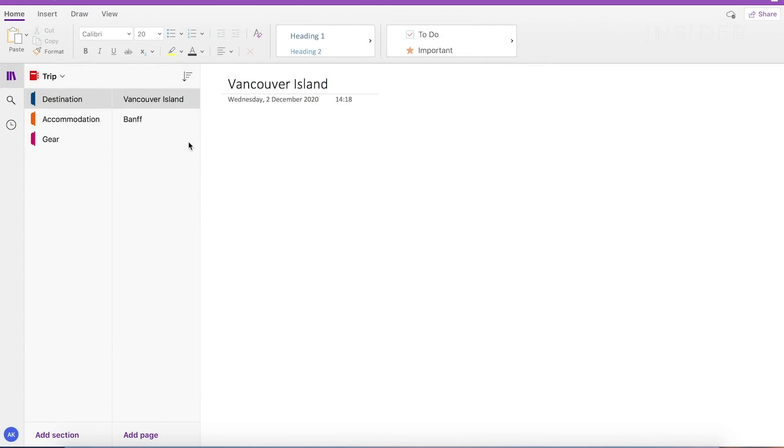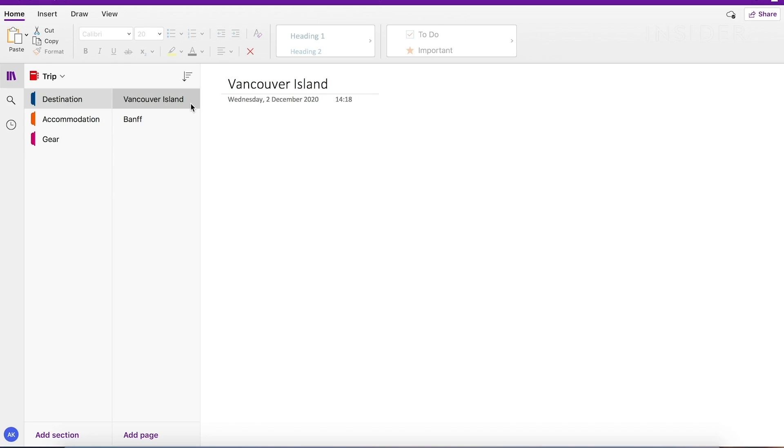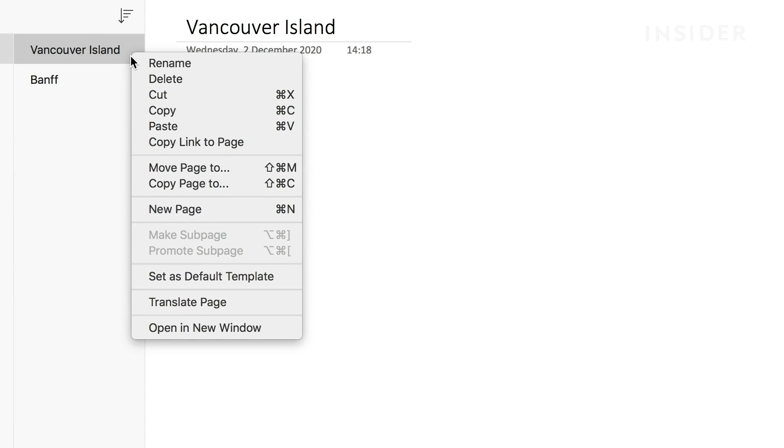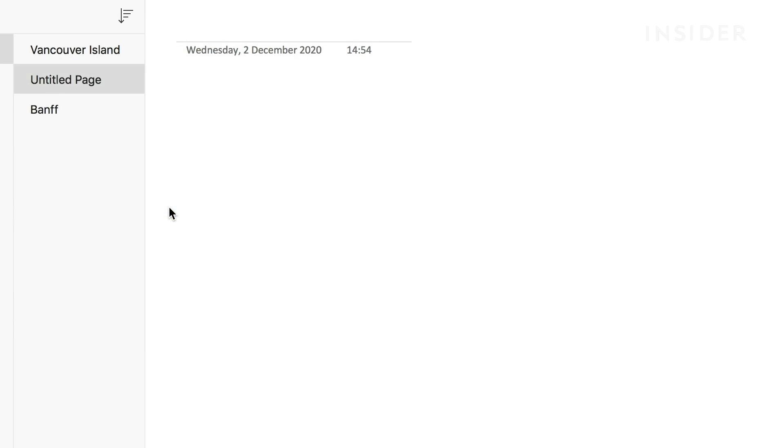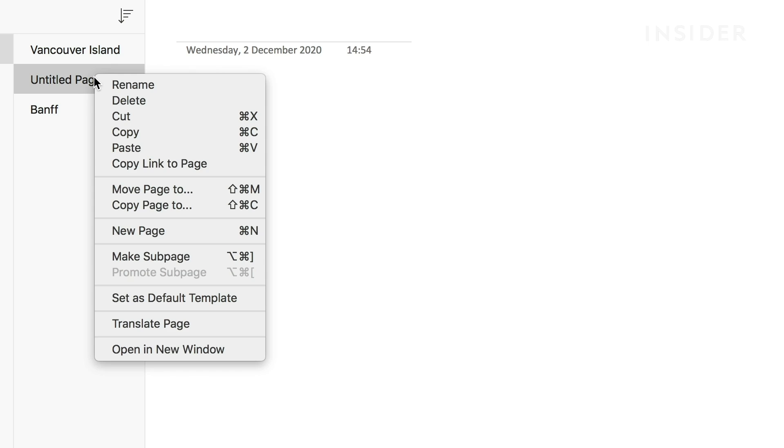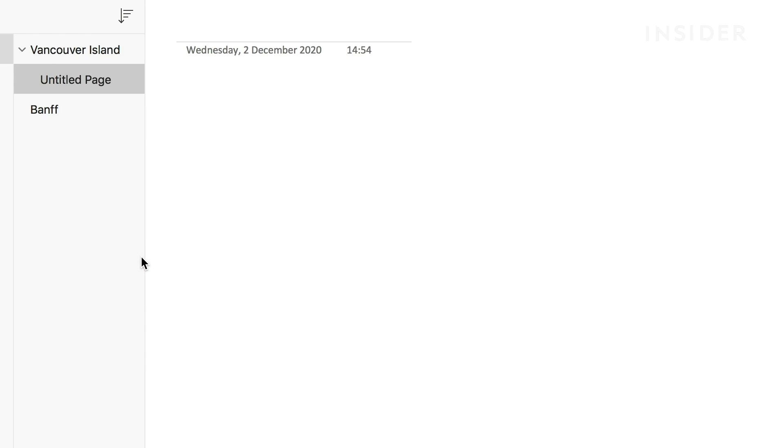If you have a large notebook, your sections may not be enough to organize your pages properly. You can break down your sections again by adding subsections. To do this, you'll need to add a new page and then convert it into a subsection. Right-click on that page and then New Page. Right-click on the page that you just created and select Make Sub Page. This will turn it into a subsection.